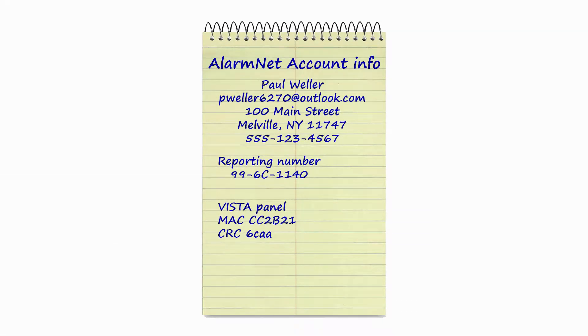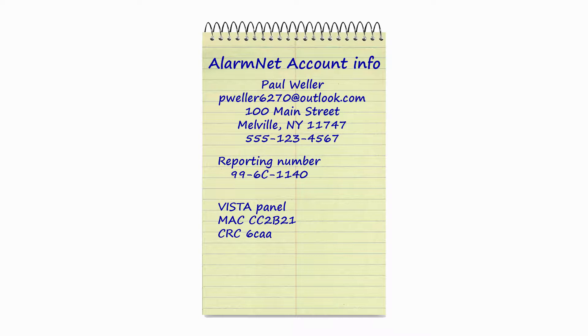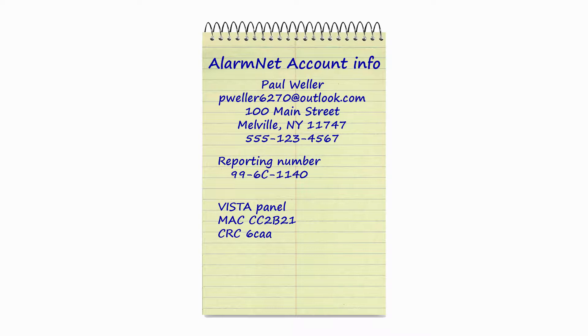To properly prepare for a new Vista Communicator installation and to enable Total Connect, the first step is to gather the AlarmNet subscriber or account information. This information includes the customer's username and password, phone number, and home or business address. Also note the AlarmNet Communicator account information known as the Alarm Reporting Number. It consists of a two-digit city ID, a two-digit central station or CS ID, and a four-digit subscriber number.